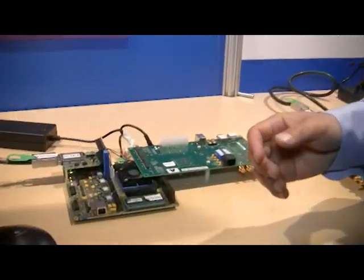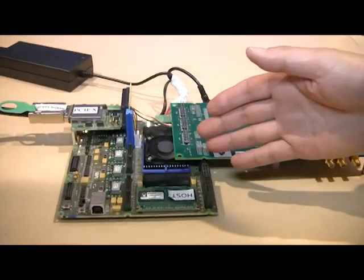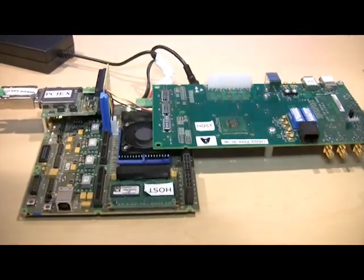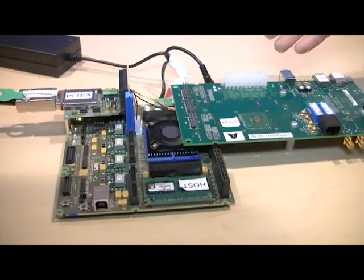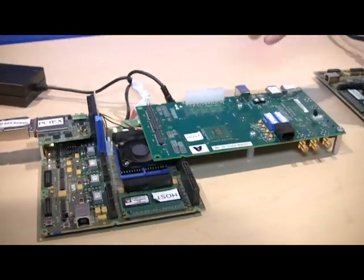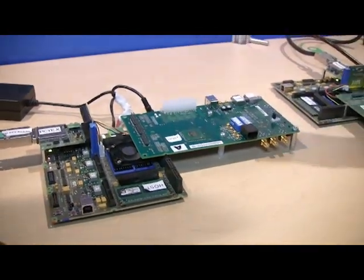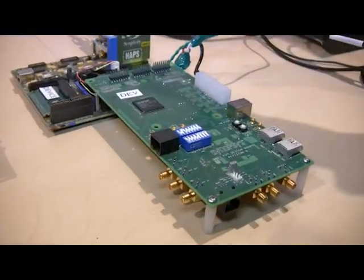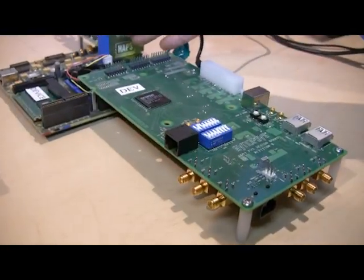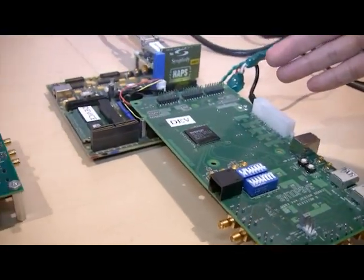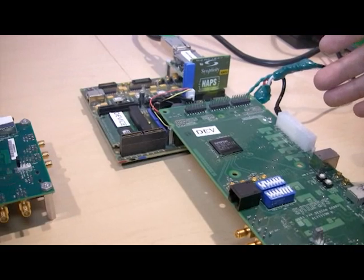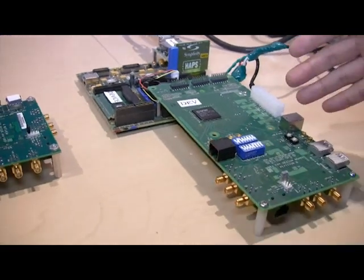And we've got our platforms here. We've got our USB 3.0 host controller implemented on the HAPS platform connected to our USB 3.5. This is a host implementation and we're going to connect this to our device controller, which is also on the HAPS platform in FPGA, connected to our Synopsys USB 3.0 PHY board.